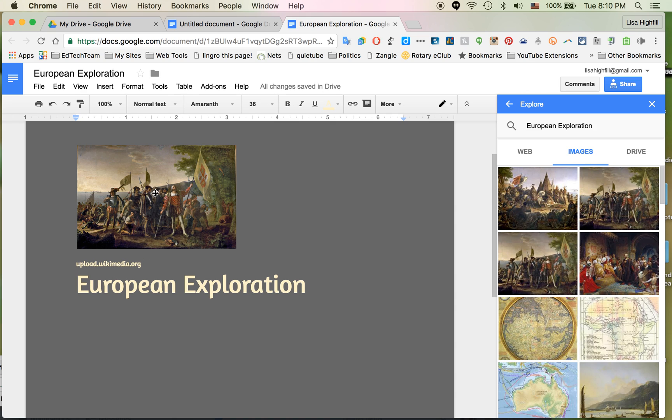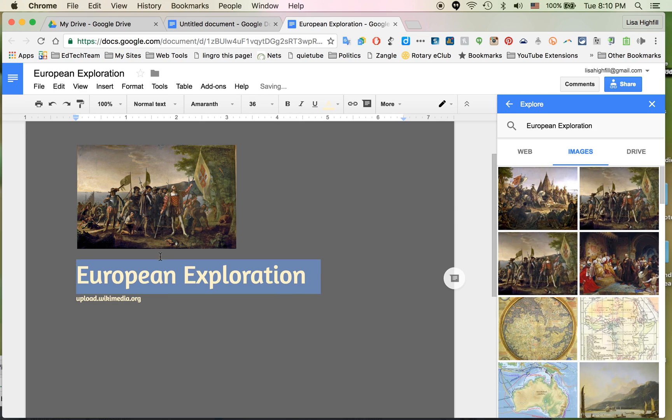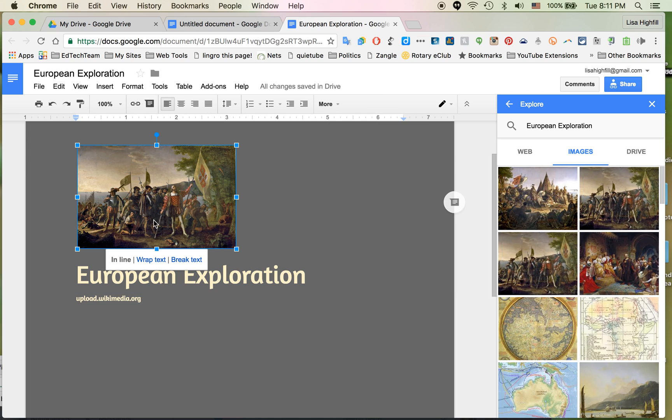I'm also going to change this around so that I can have the words fill up this right side. There's a lot of space that's wasted. So what I'm going to do is select the image again and click Wrap Text and see what happens.